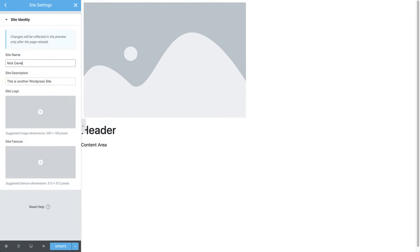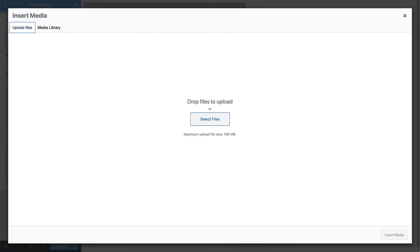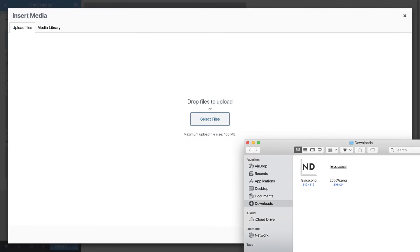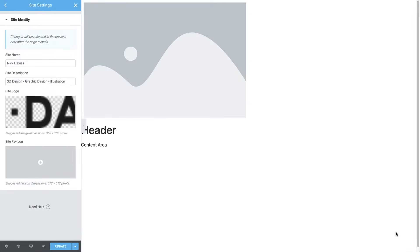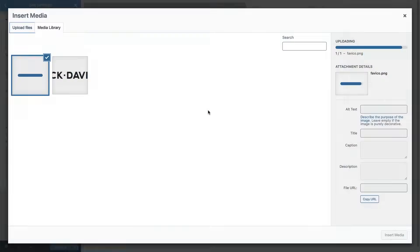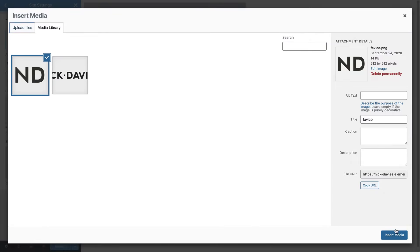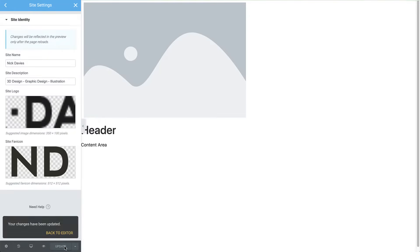Here you can change the site name and description, and add the site logo and favicon. Let's set the logo. Click here to choose the image. Then drag and drop your logo to upload it to the library. Then click insert media. We'll do the same for the favicon. Once you're done, click update and close the site settings panel.